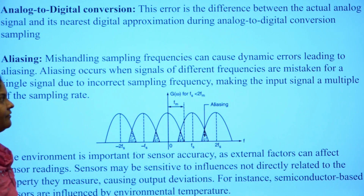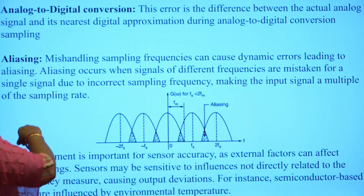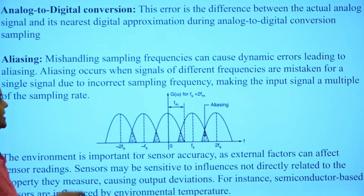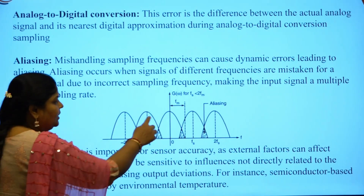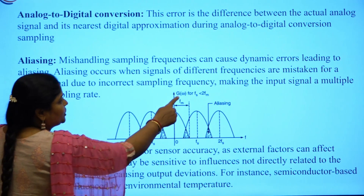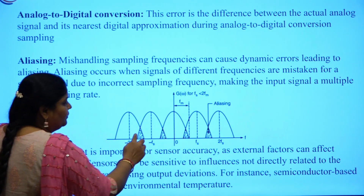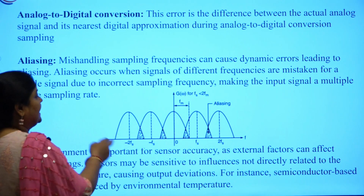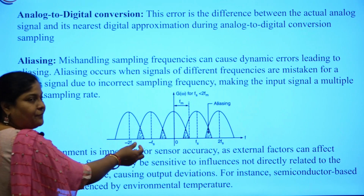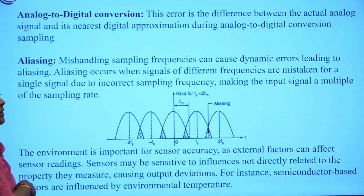Converting analog signals using an analog-to-digital converter takes time depending on the sampling rate. The next type of error is aliasing. Mishandling sampling frequencies can cause dynamic errors leading to aliasing, making it difficult or practically impossible to reconstruct the correct wave. Using a Gaussian wave to illustrate, when the sampling rate increases, two waves begin to overlap. The overlapping region is called aliasing error — there is confusion about which wave points to consider, caused by mishandling of sampling frequency.